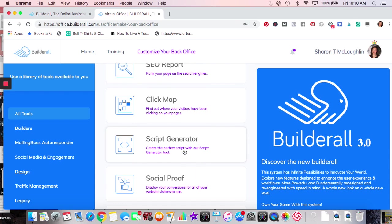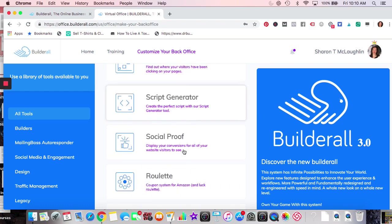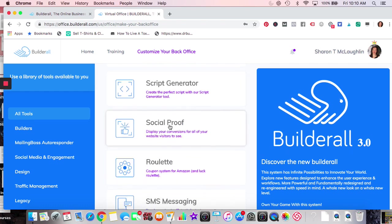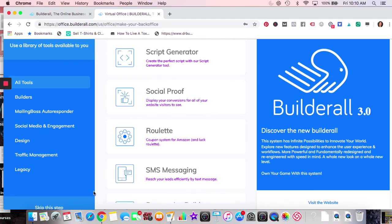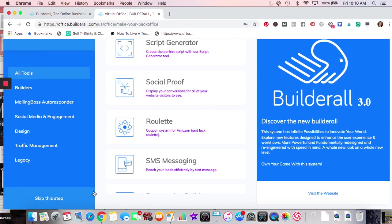Script Generator — if you're not good at copywriting, it helps you fill out information about your target market and then generates scripts for you. Social Proof — you've seen this before: you come on a website and see something like 'so-and-so from Alabama signed up' or 'so-and-so from California just signed up' down in the bottom left. It's considered social proof and it has that feature on your website or landing pages.